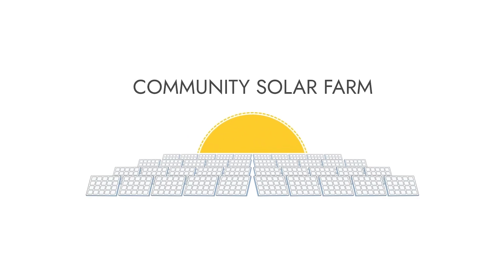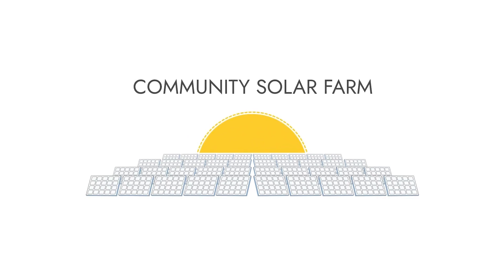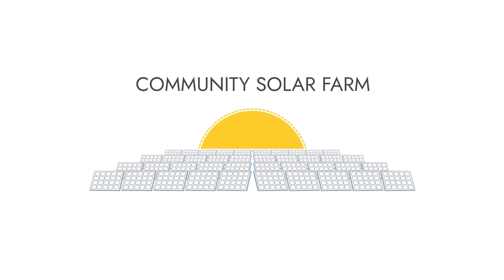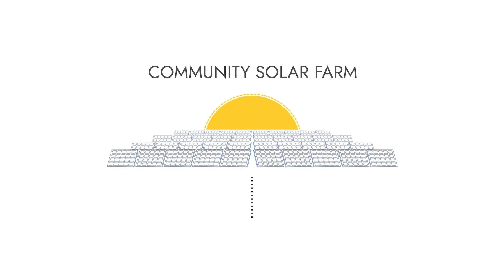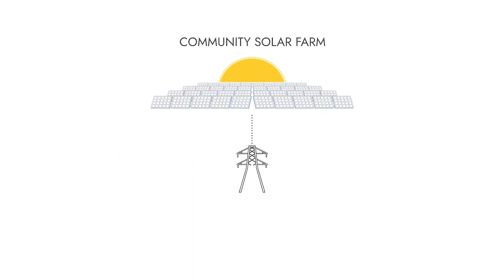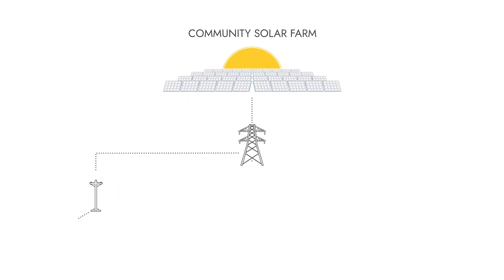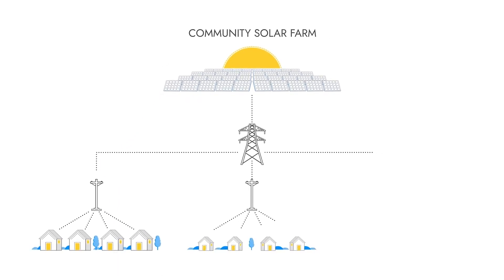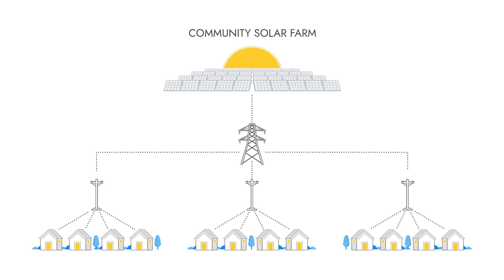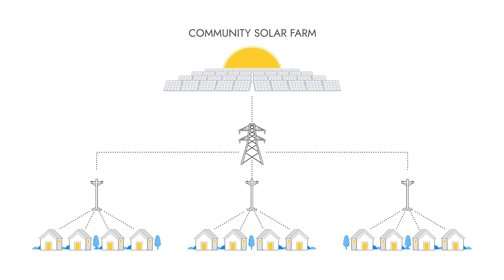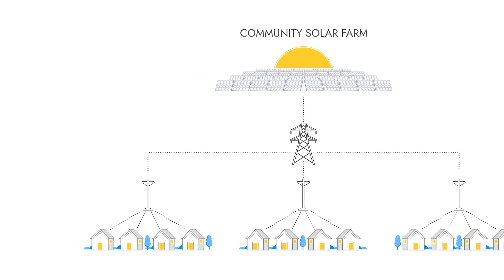When you subscribe to a Community Solar farm, your electricity is produced in a central location. That power is sent into the existing grid, reducing our reliance on traditional brown power and making our community more sustainable. So instead of individual rooftop panels supplying a single home, we're all in it together on a larger scale.